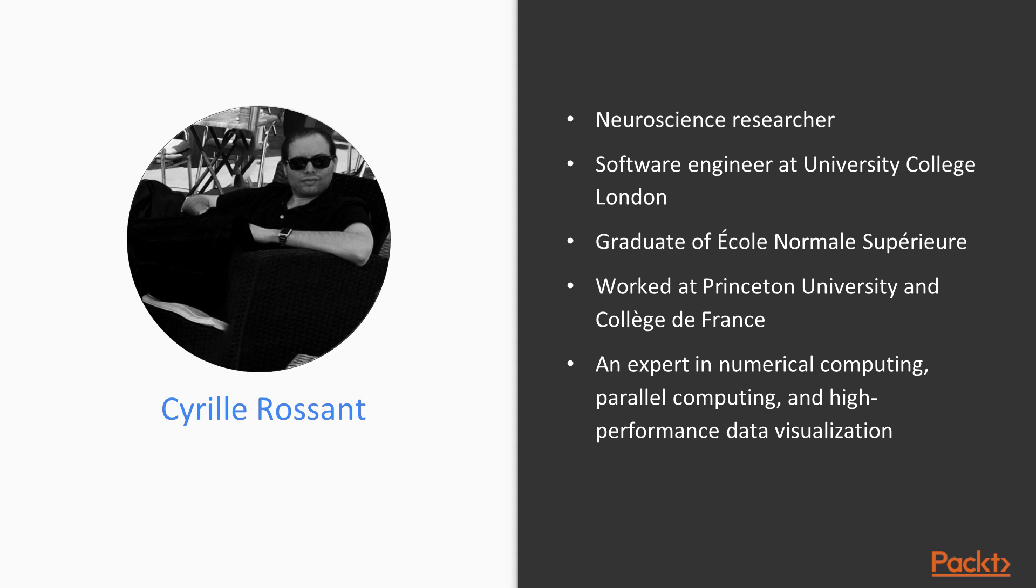I am Doug Stevens, and I'll be the presenter for this course. Cyrille Rossant is a Neuroscience Researcher and Software Engineer at University College London.